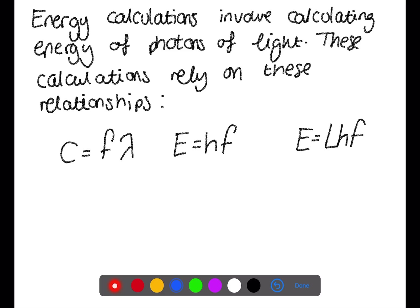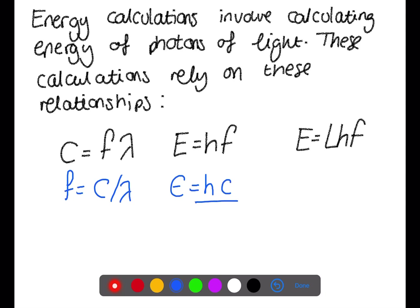For example, if the c equals f lambda relationship is rearranged for frequency, we have c divided by lambda. This can then be inserted into the energy equation to give E equals hc over lambda.